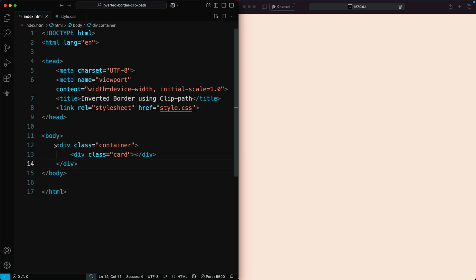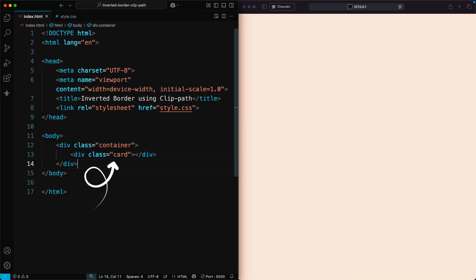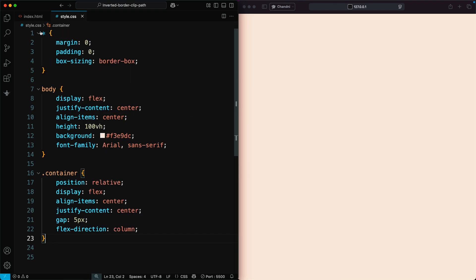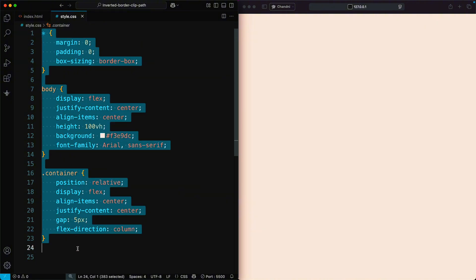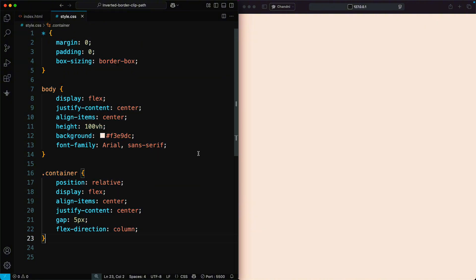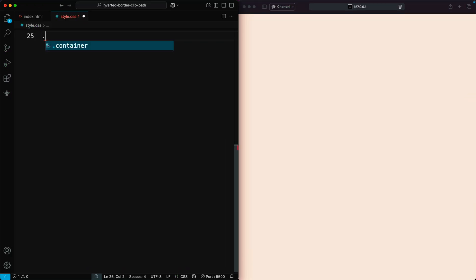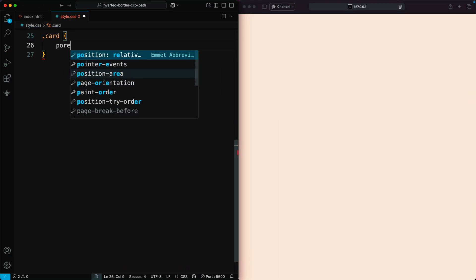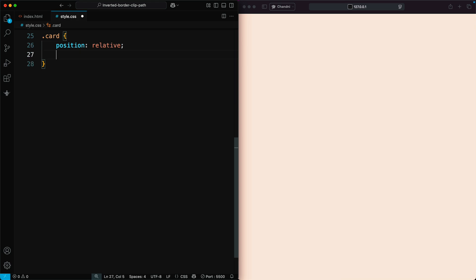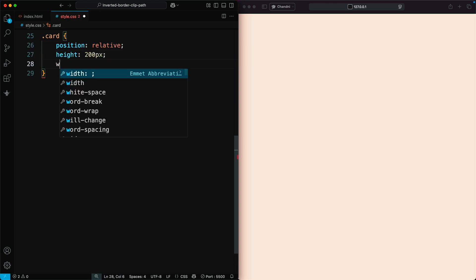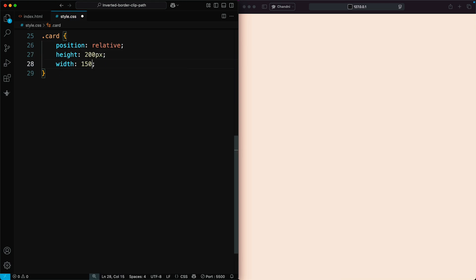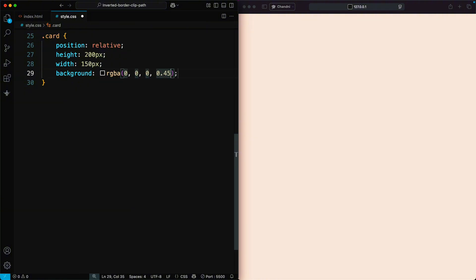First, in the HTML file, we'll create a container and a card element. Then we'll link our CSS file and add some basic styles. After that, we'll style the card by setting its position to relative, give it a height of 200 pixels, a width of 150 pixels, and make its background a bit transparent.